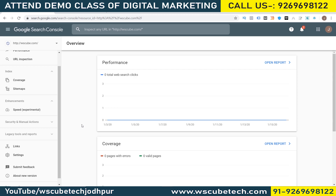That's it for this particular video. I hope you have enjoyed it and understood how we can actually connect Google Search Console with a website. See you in the next video. Goodbye.